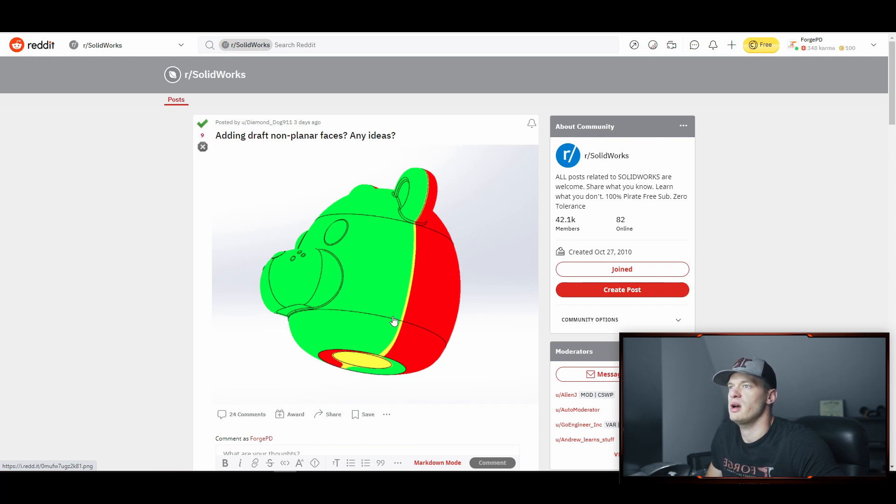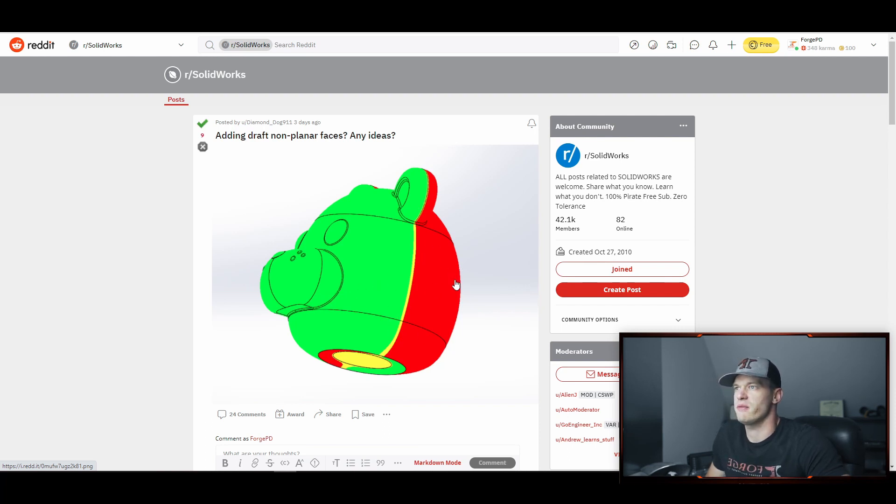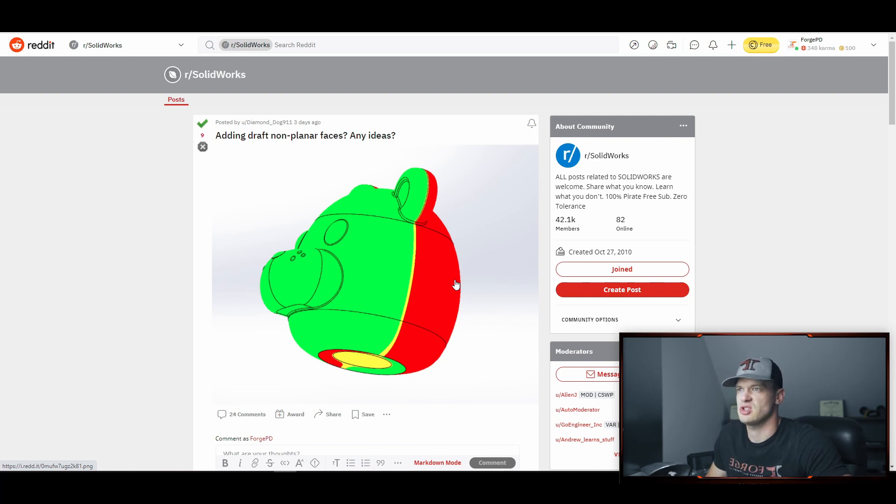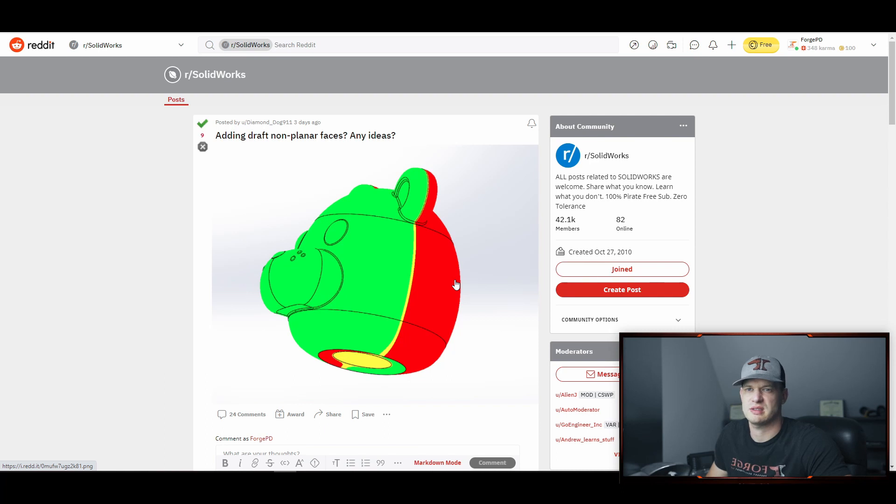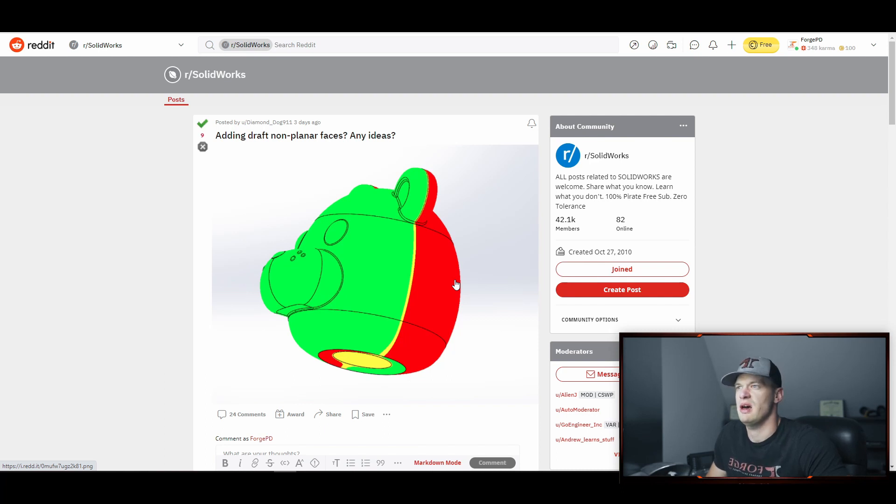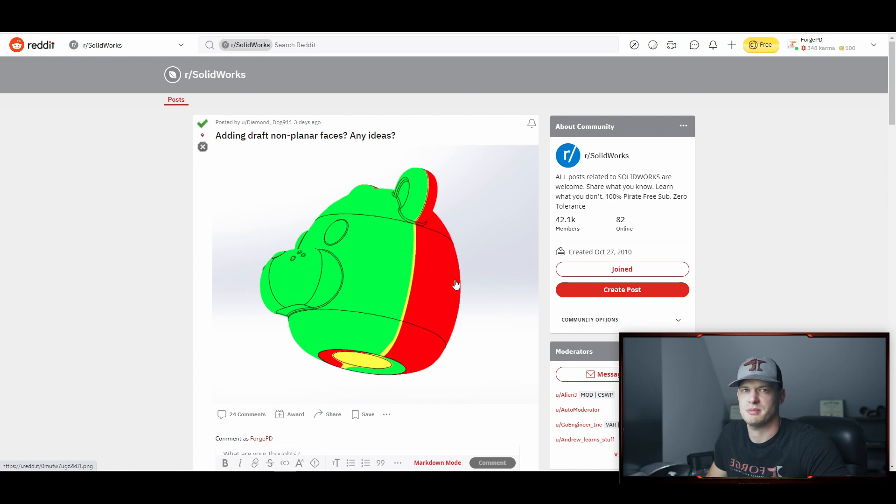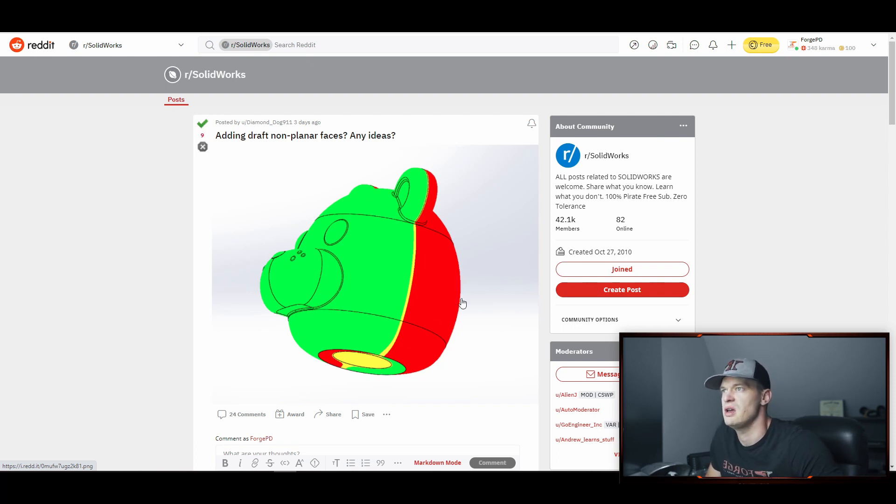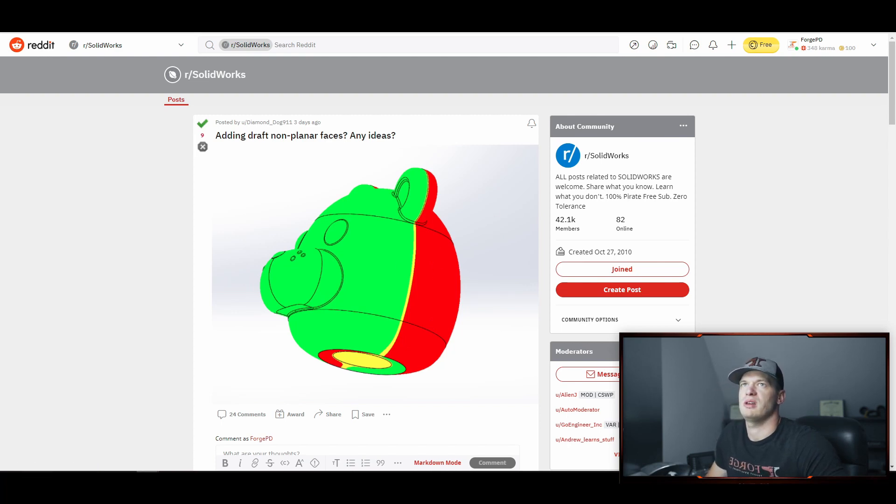So we're going to look at two things in this problem today. The first is in the comments, lots of people were suggesting just to cut away that material. We're going to look at that and why I don't think that's the most ideal suggestion. And then we're going to look at the way that I would probably model this myself and recommend for Diamond Dog to give it another shot. So let's get into the model and we'll see what we're looking at and how it goes.